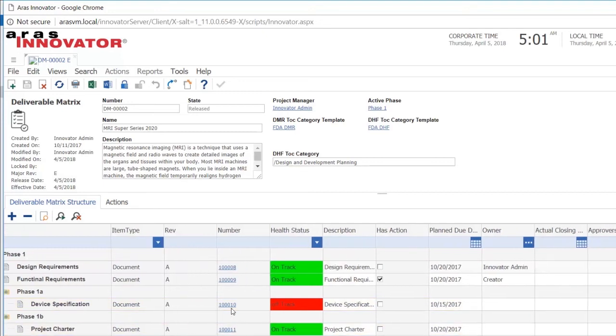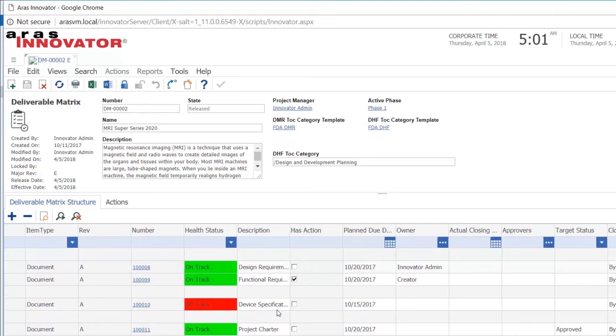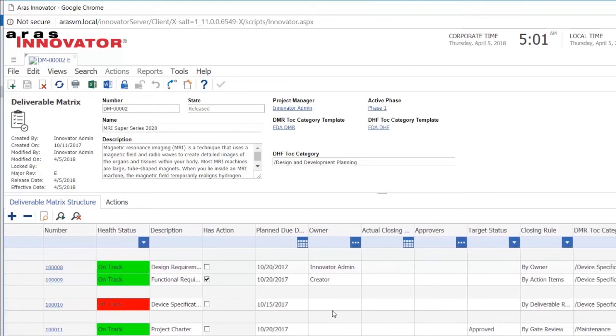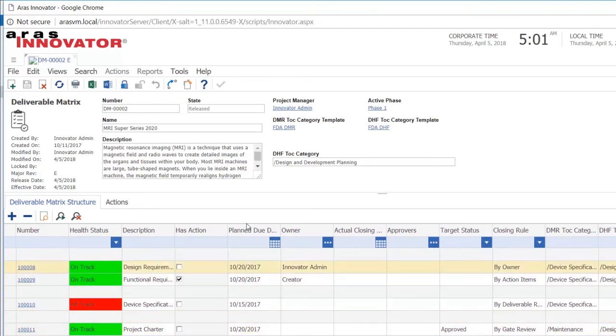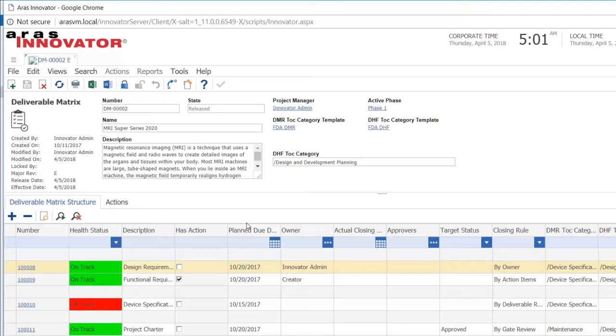If I scroll a little bit to the right on this deliverable matrix, I see that I also have a bit more information here. I of course have the planned due date. I can also set who should actually be the owner, who should be responsible for this deliverable. And for that we can use the project roles. So you can have a team of project members and each can have a role and you can assign each deliverable to a member of the project.